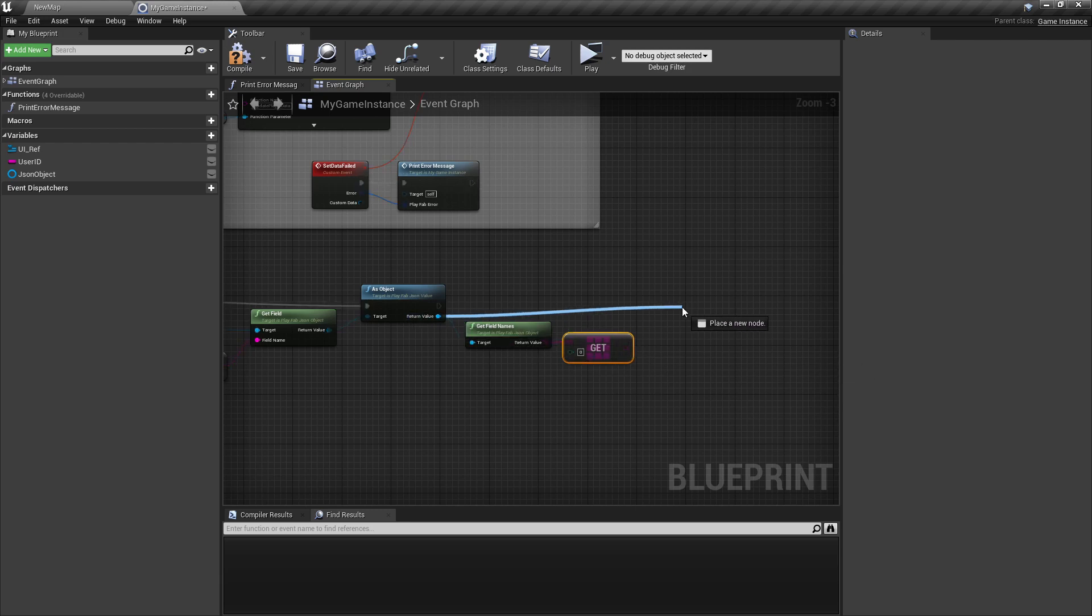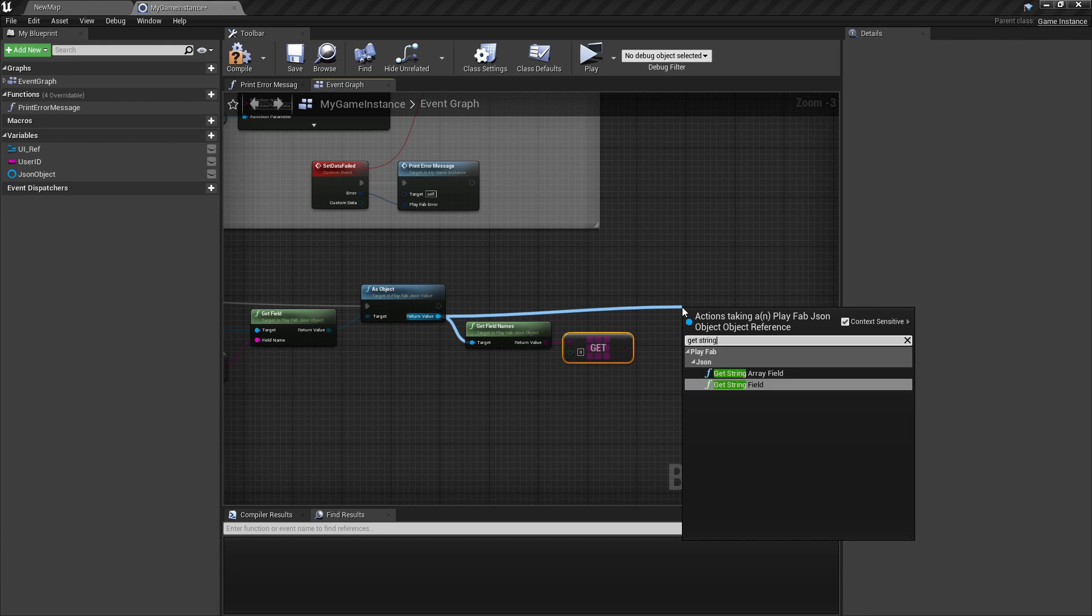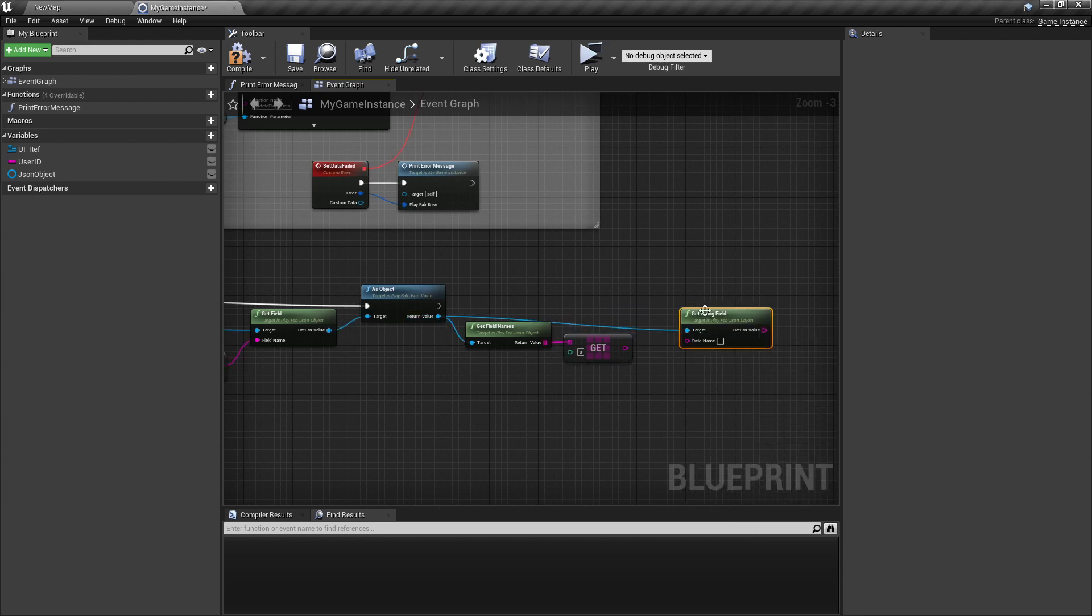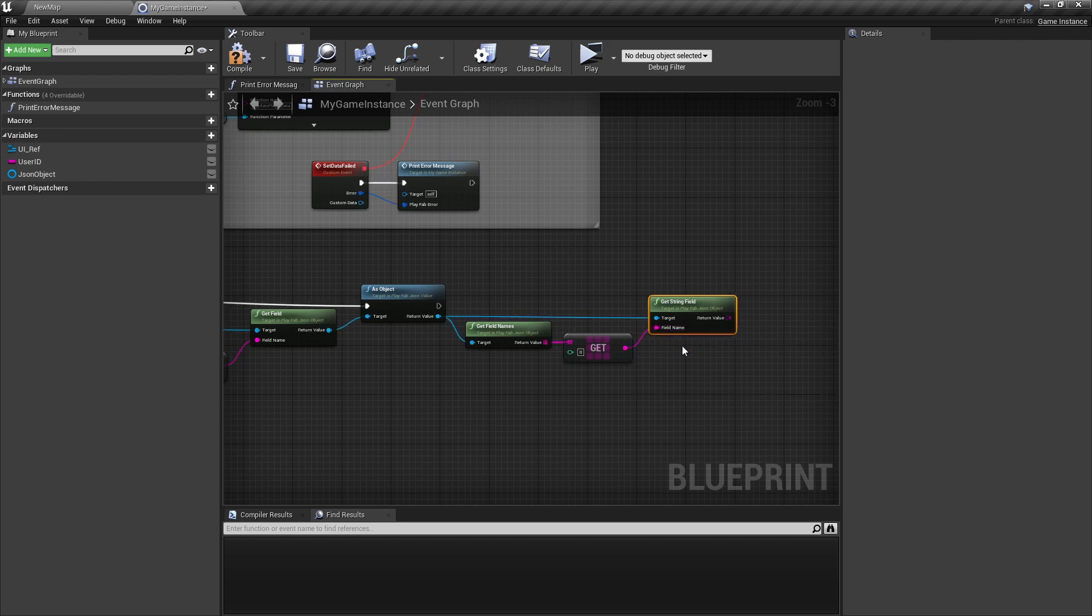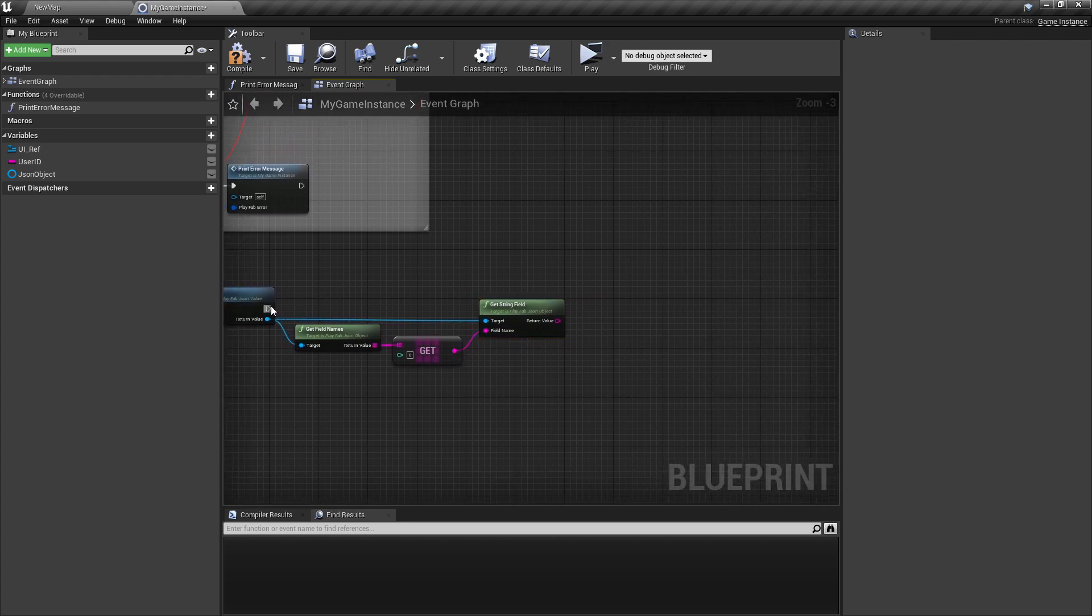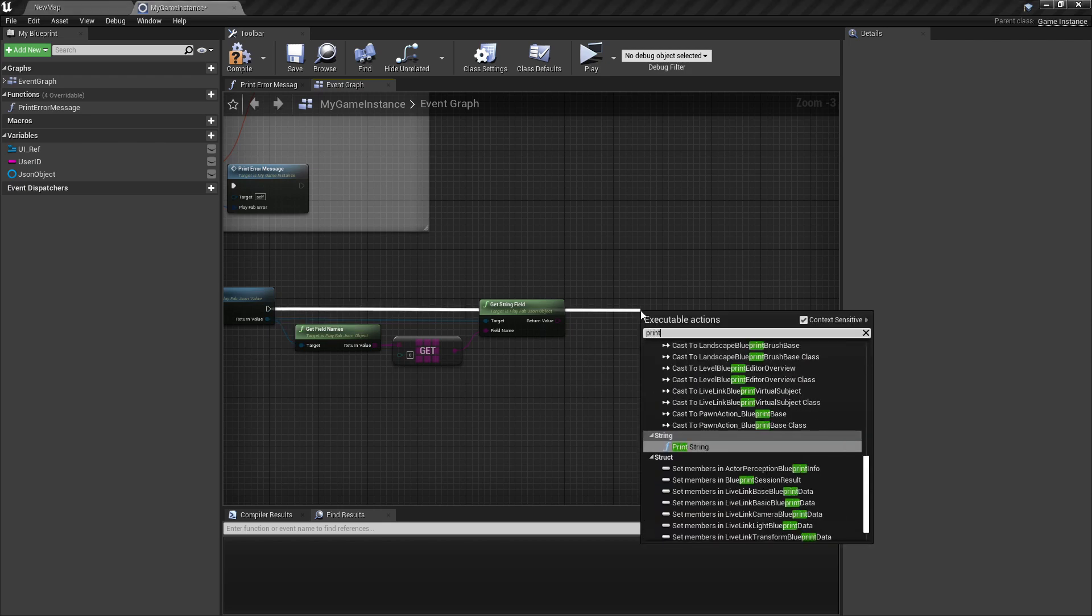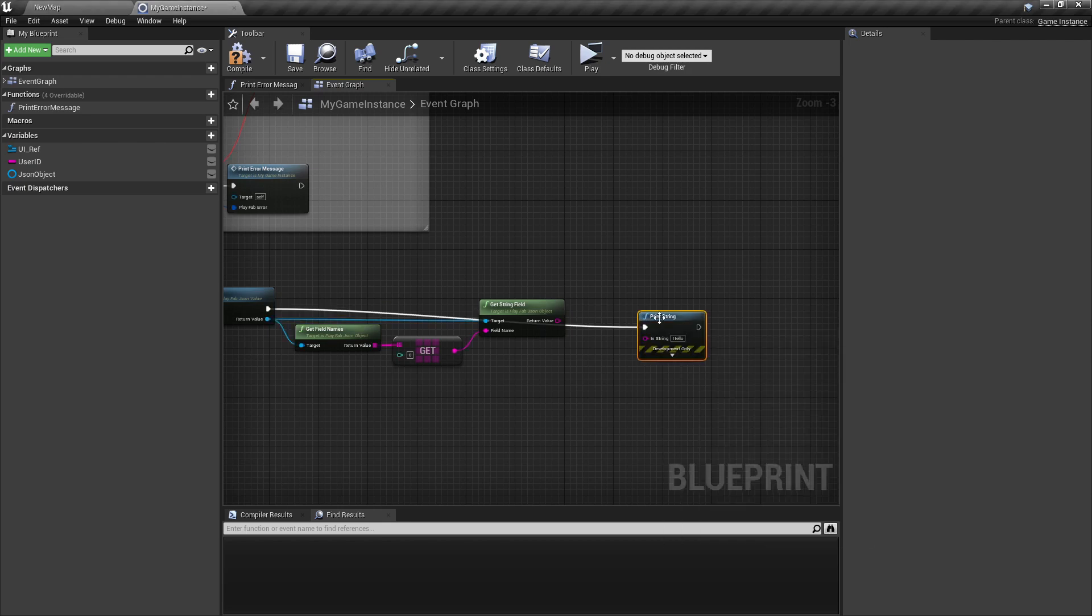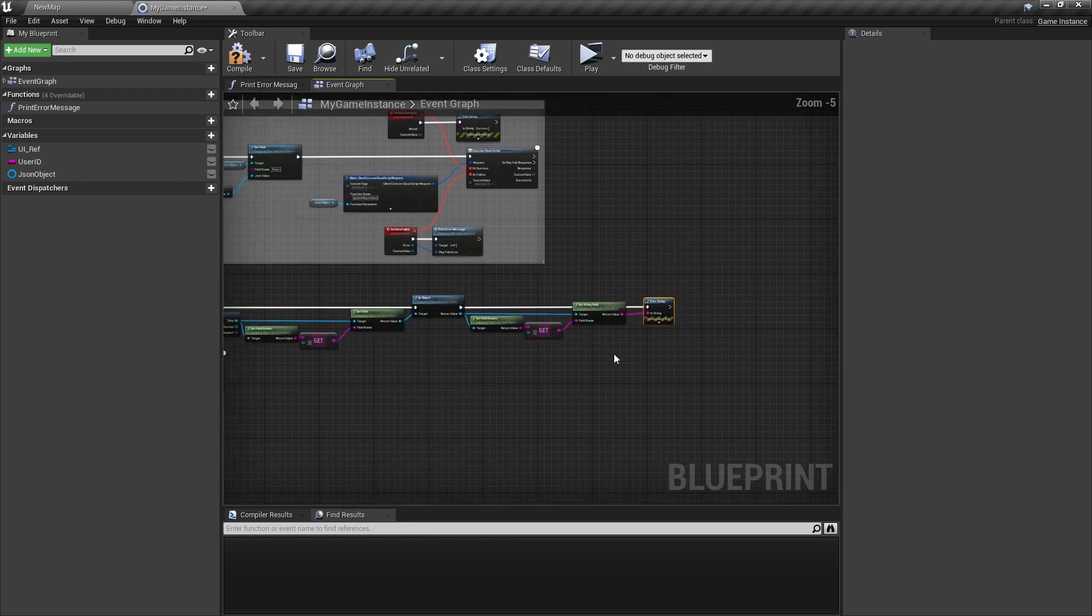Then here we're getting string field because the variables we stored in PlayFab are strings. Then we can just plug it in here and now we can just print string and print this string field.